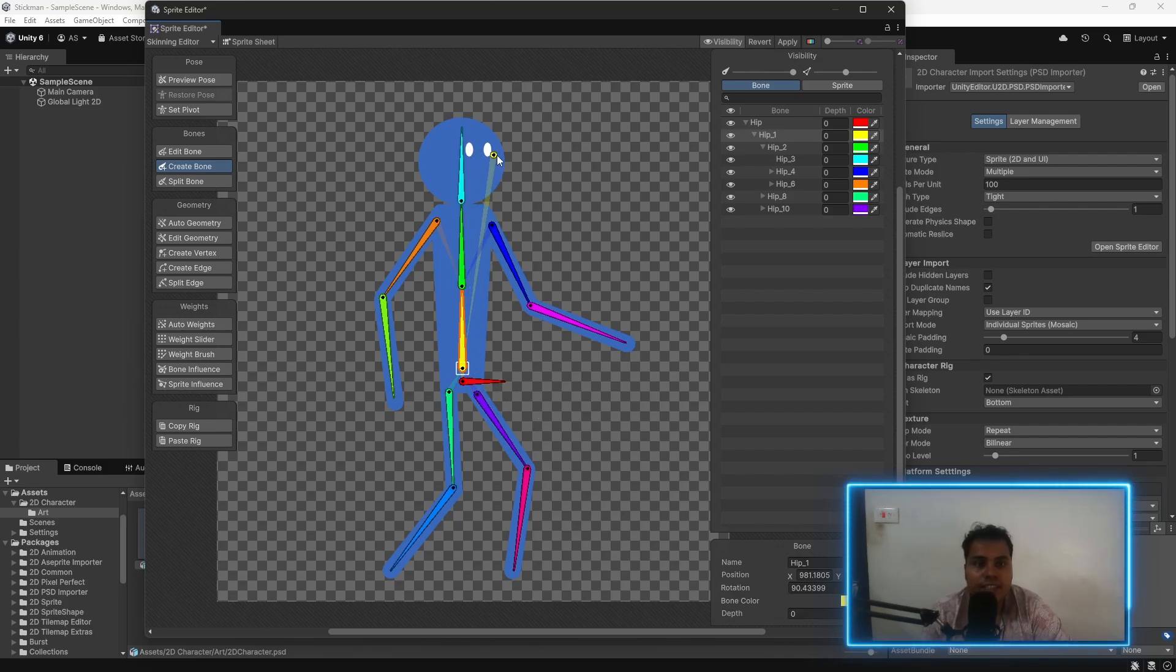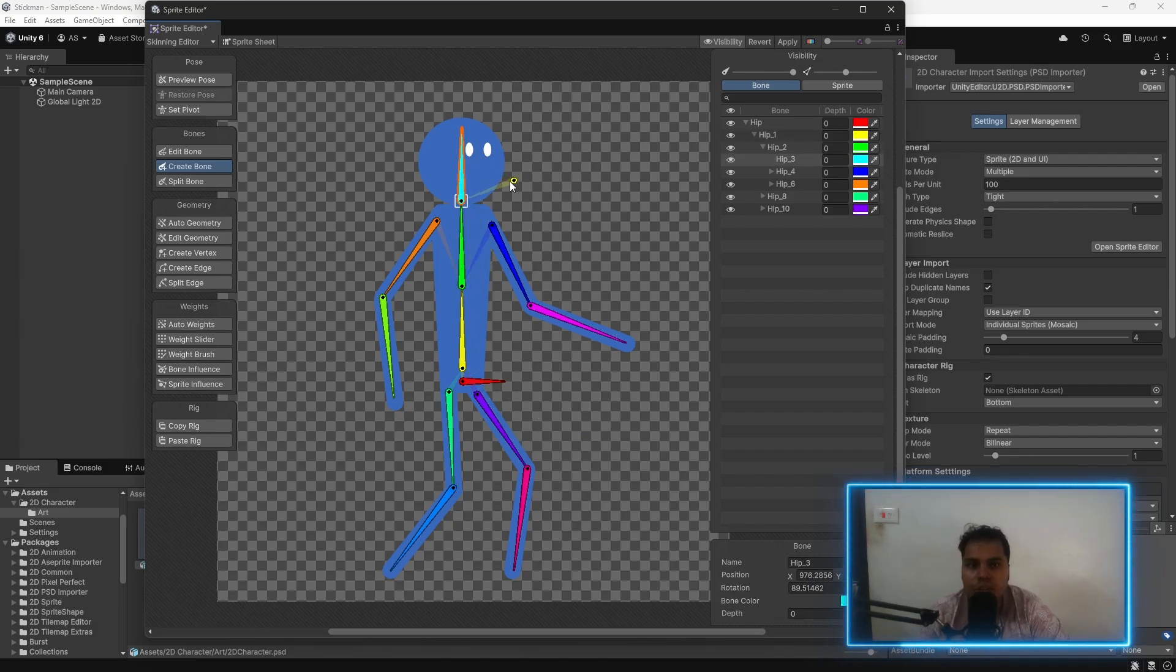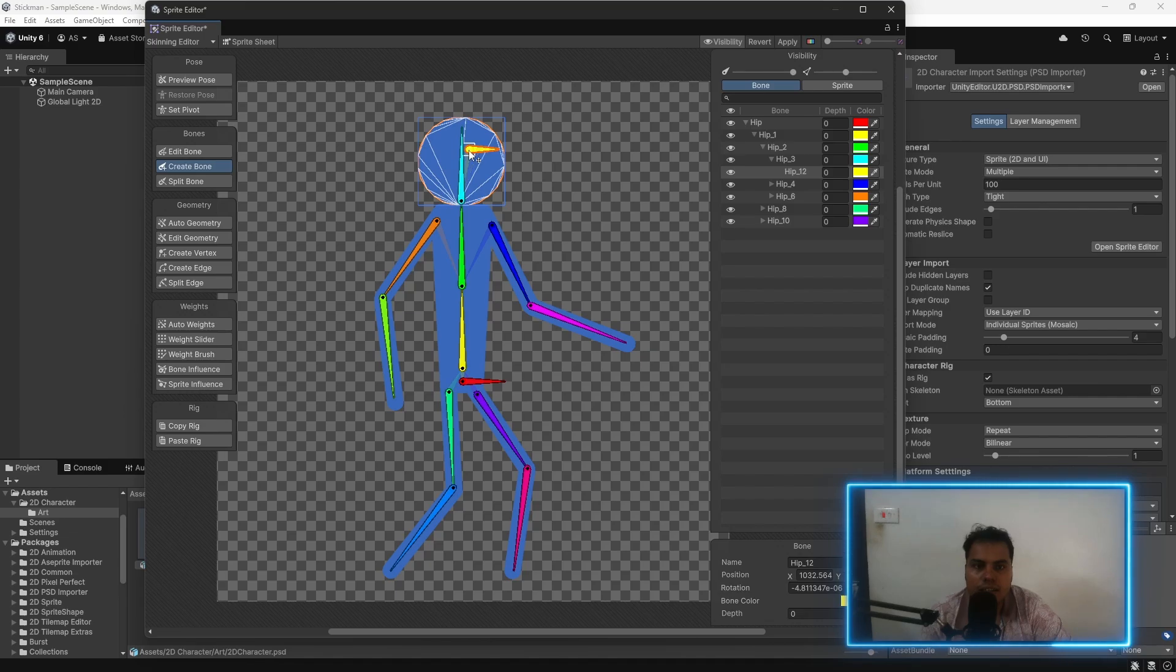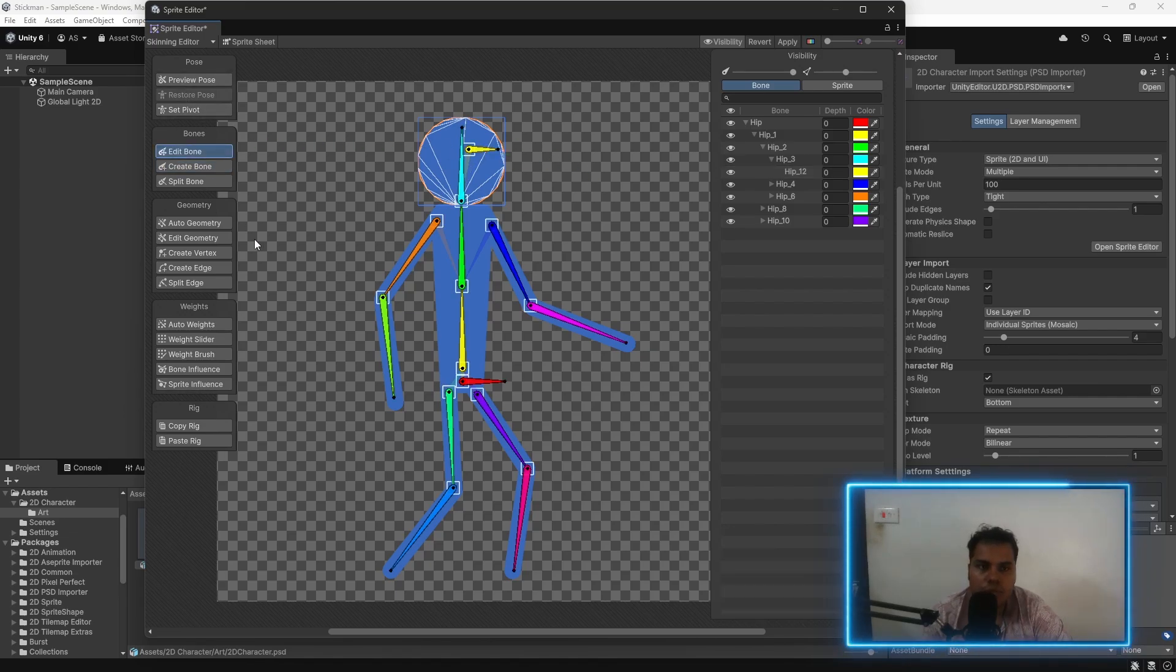The final one is for the eyes. The eyes are going to have a separate bone. Click on the head and just create one like this. Now, you can select this and then move it a little bit to the back. And we have all of the bones.